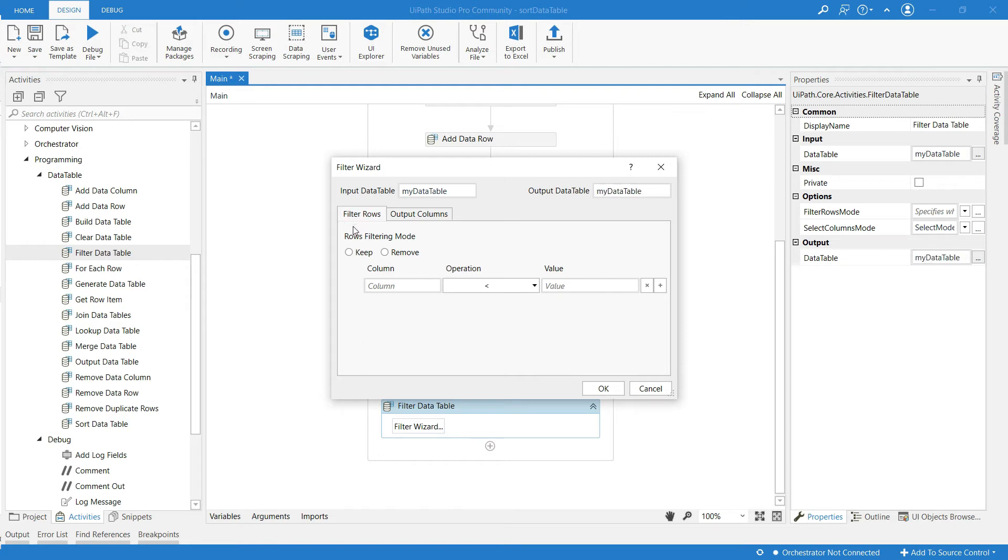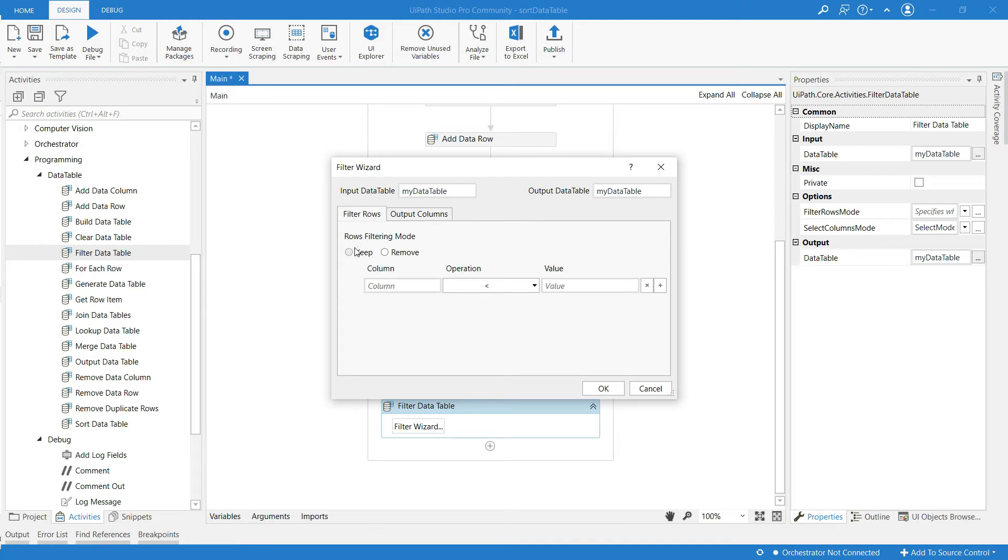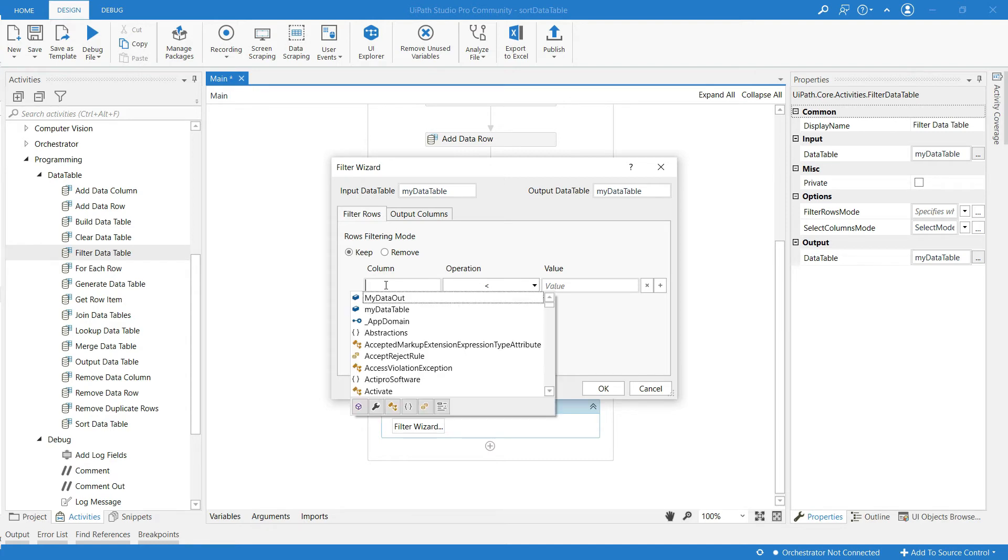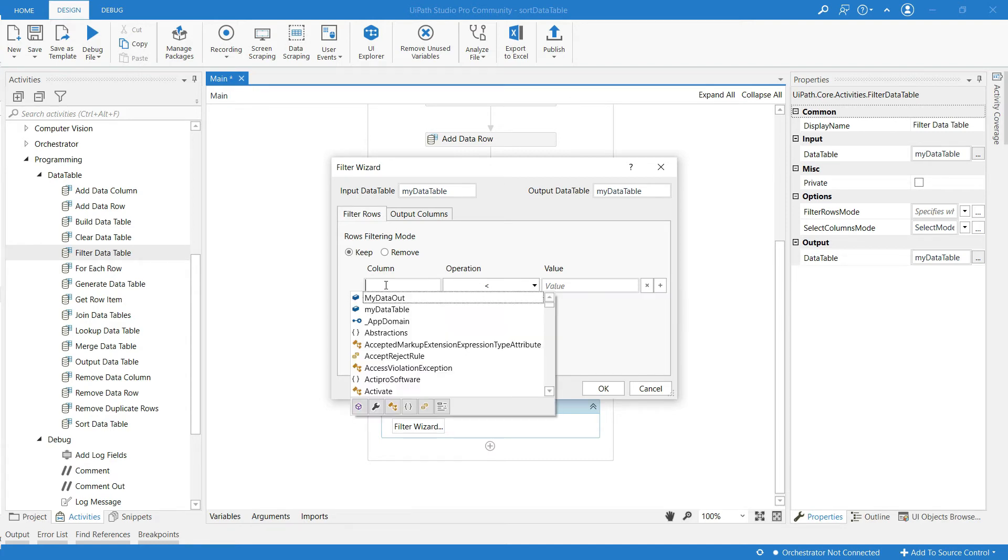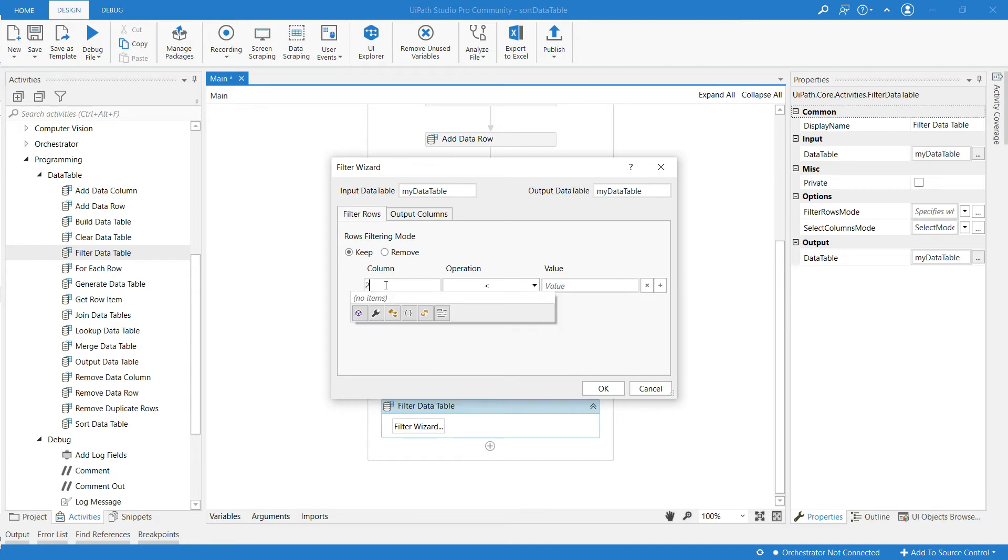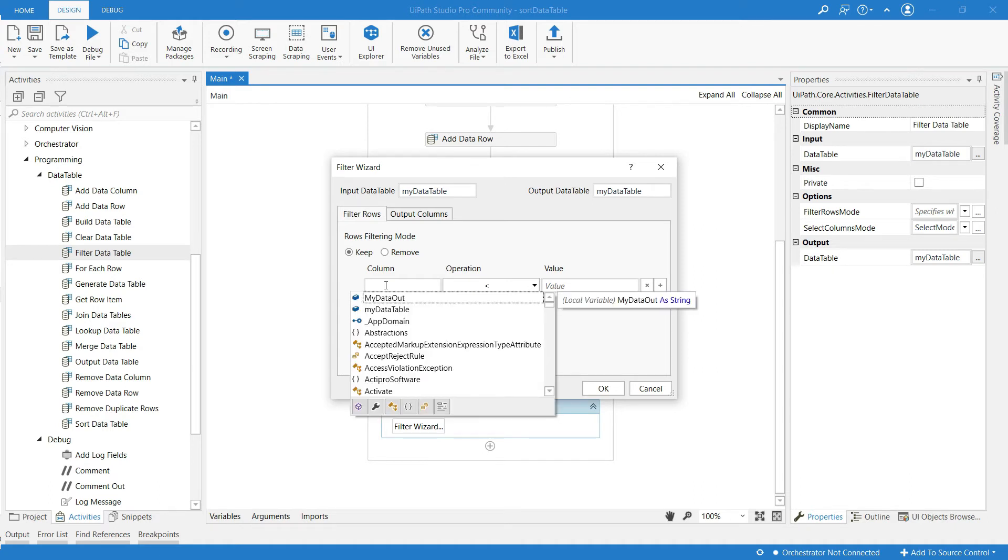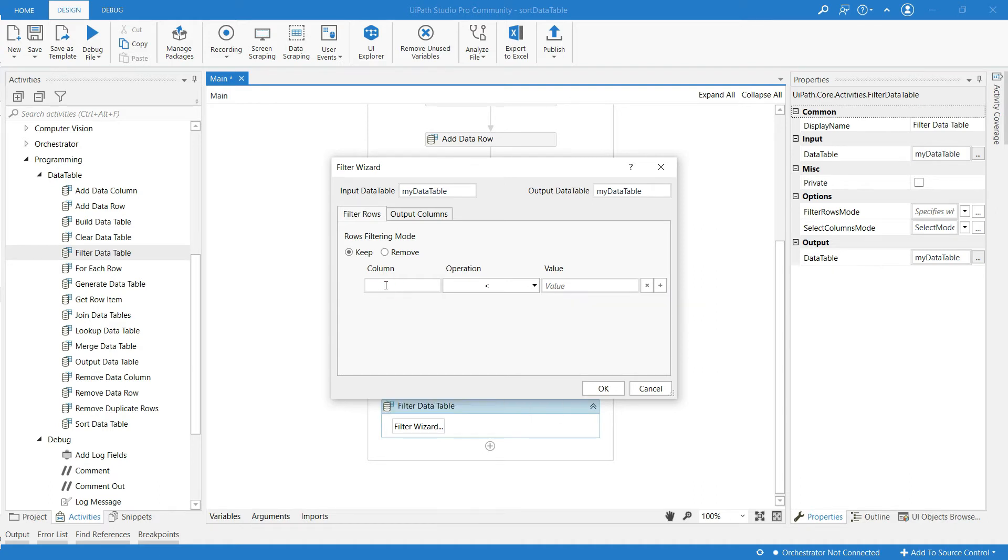So it is filter rows and this is output column. I am choosing filter rows and I am choosing keep. If at the column we have to add the index of the column, it may be 0, 1, or 2 because we have added only three columns in the data table. So let me add 0.